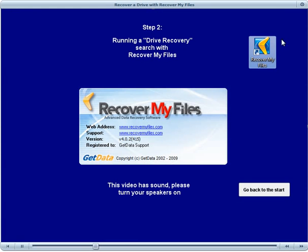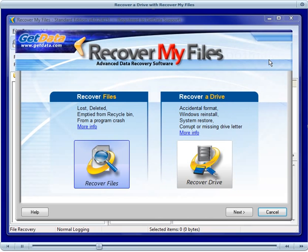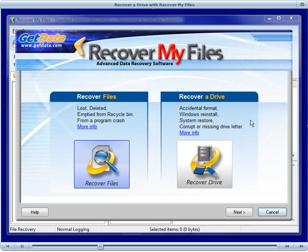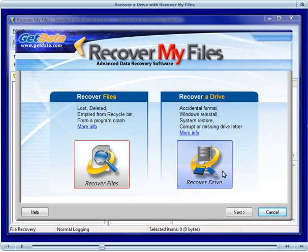Click on the Recover My Files desktop icon to run Recover My Files. Now the Search Options wizard will open, and you have two options: one to recover files and one to recover a drive. In this instance, we want to recover the entire drive.